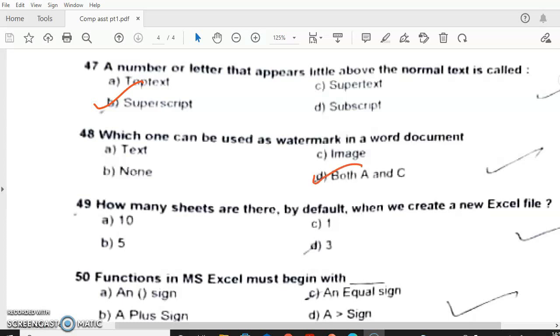Question 49: How many sheets are there by default when you create a new Excel file? Answer — 3. Question 50: Functions in MS Excel must begin with — answer C — an equal sign.